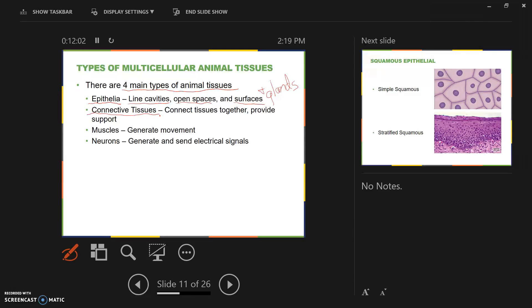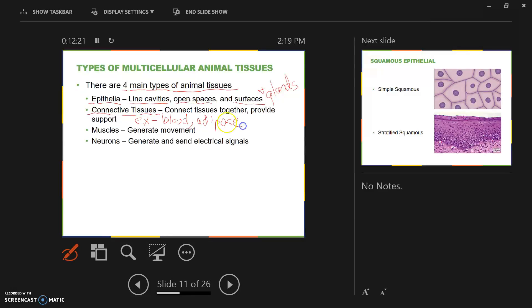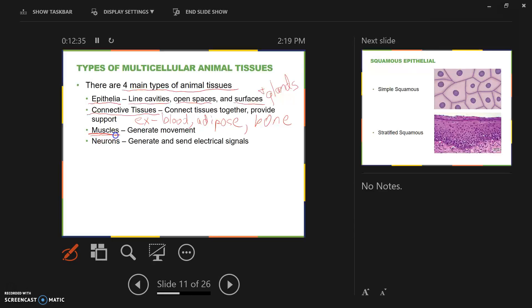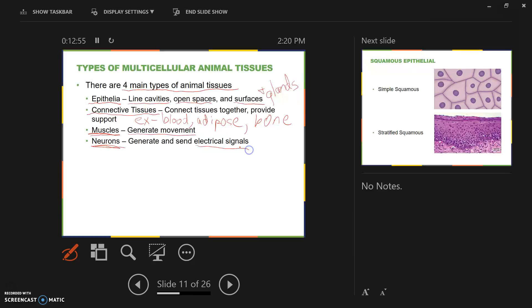Connective tissue connects tissues and provides support. Connective tissue ranges from a liquid, such as blood, to loose tissue such as fat tissue, which we call adipose tissue, and harder tissue such as bone and cartilage. Muscle tissue's general function is to contract or generate movement. Neurons are nervous tissue, and the function of any neuron or nerve is to conduct. Muscles are for contraction and neurons are for conducting electrical signals.